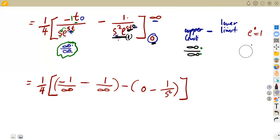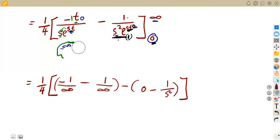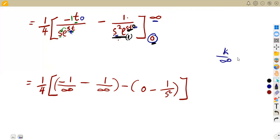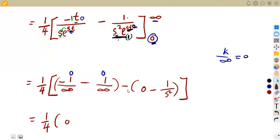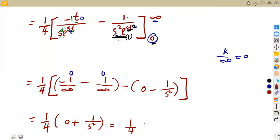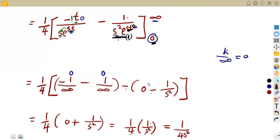L'Hôpital's rule applies only where we get infinity over infinity or zero over zero. Since a constant over infinity equals zero, both upper-limit terms are zero. We are left with 1 over 4 times zero minus zero minus negative 1 over s squared, which is positive 1 over s squared. So the final answer is 1 over 4 times 1 over s squared, which equals 1 over 4s squared.